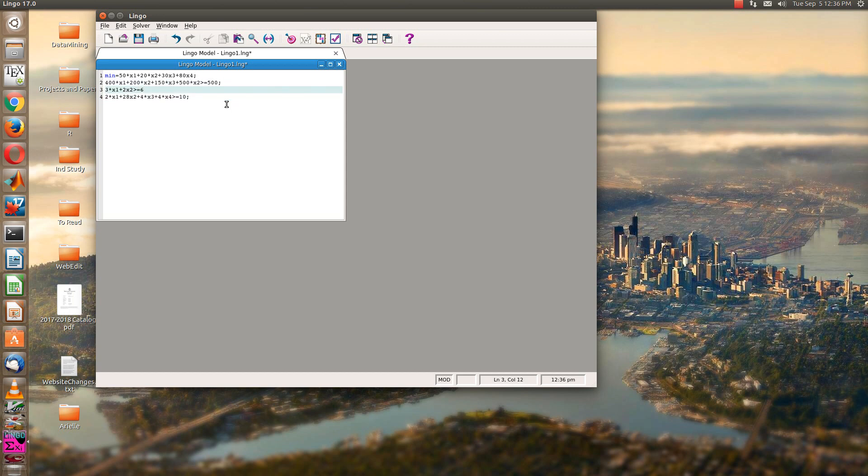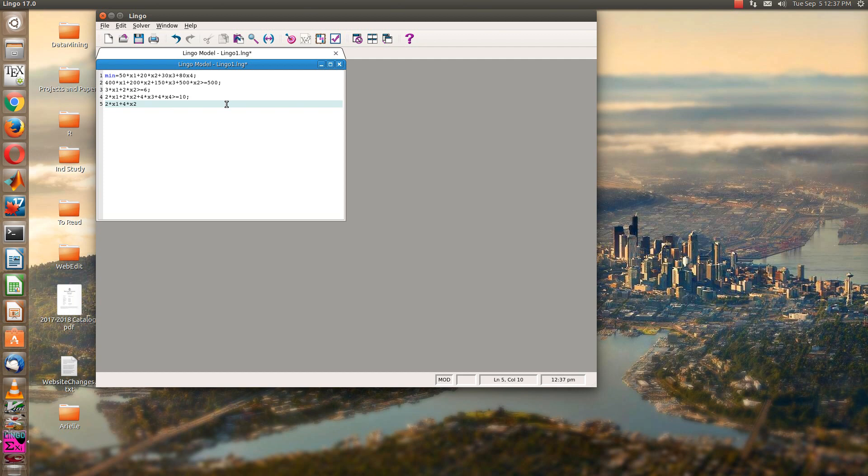Oops, I've got a semicolon and a multiplication sign error before. Let me fill those in. And our last one. Oops, I see another one there. That should be two times. Now, one more is 2x1 plus 4 times x2 plus x3 plus 5 times x4. Greater than or equal to 8.